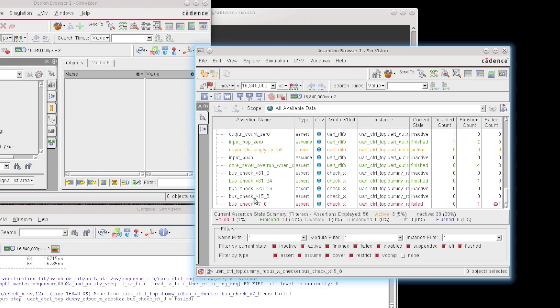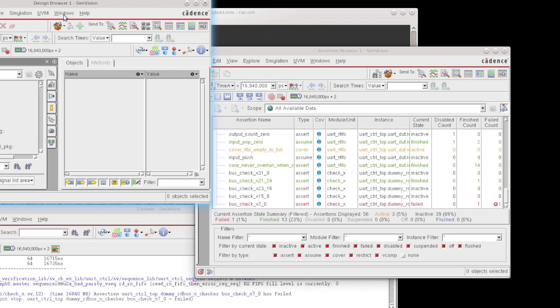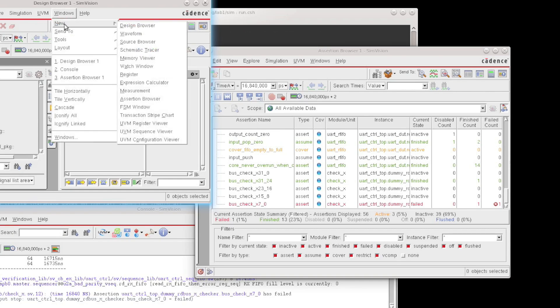Now, the assertion browser can be opened by clicking on this hierarchical reference, but it can also be opened through clicking in any of the other SimVision windows on the Send To toolbar. You can see it right here, or you can just say Windows, New, and Assertion Browser.